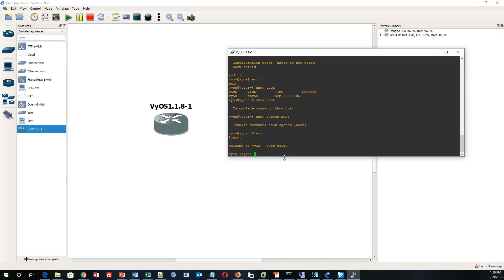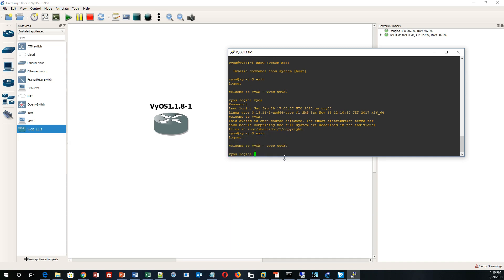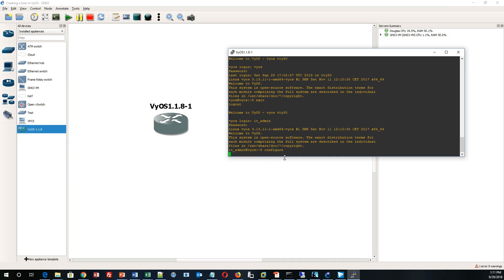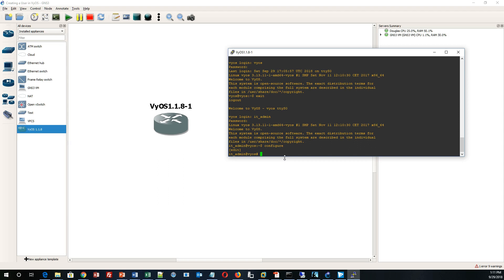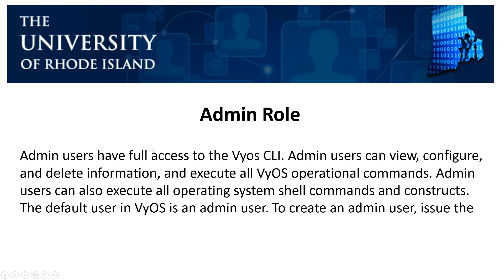I'm logging out as 'vios'. Remember, by default I could log in by typing 'vios' and I'd be an admin. Now I'll log in as the new user I just created. I type 'itadmin' and enter the password 'password'. I am now logged in as the new admin user. If I type 'configure', I'm in configuration mode and can do all kinds of things. That is how you create an admin user, who has full access to the VyOS command line — they can view, configure, delete, and execute all different types of commands in the router.